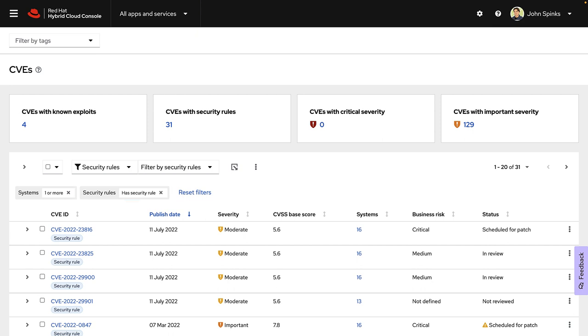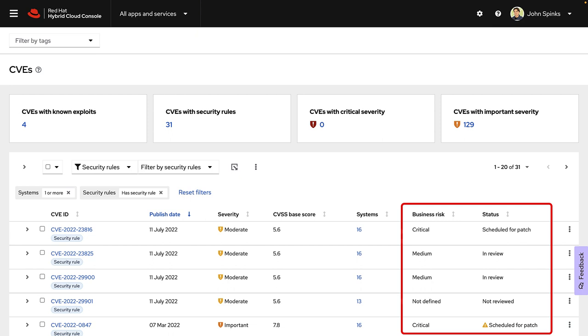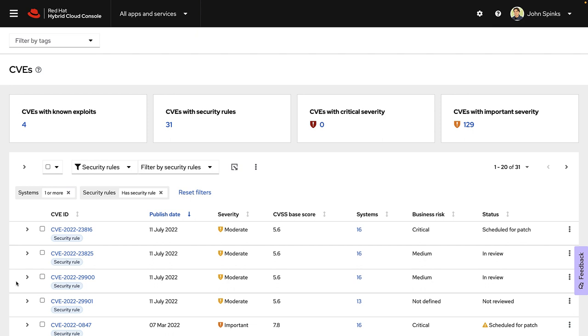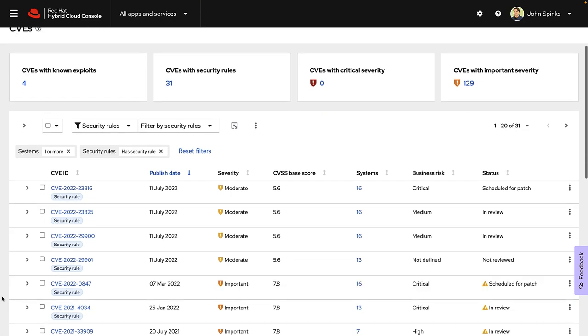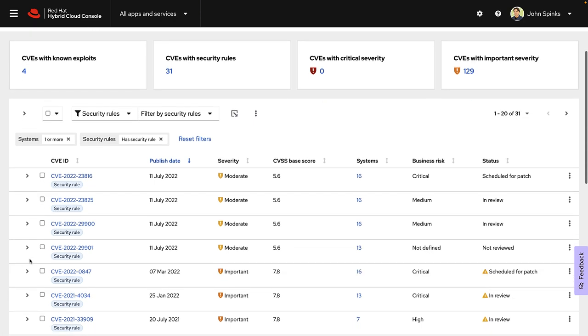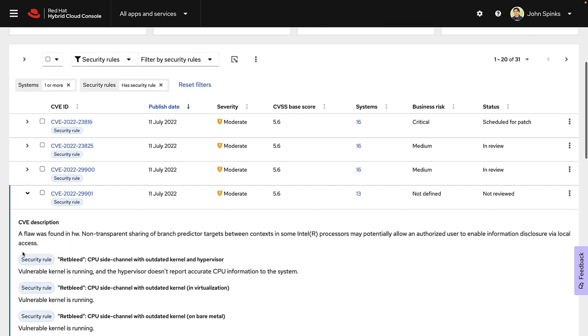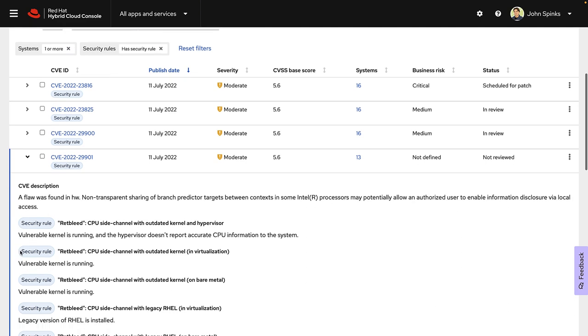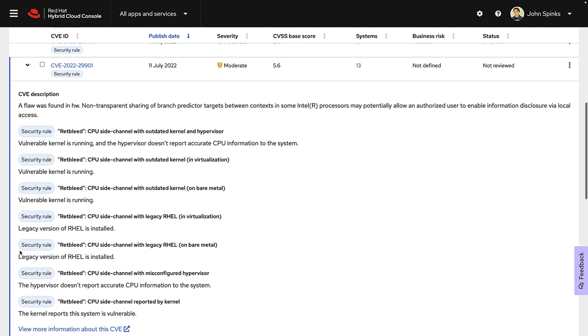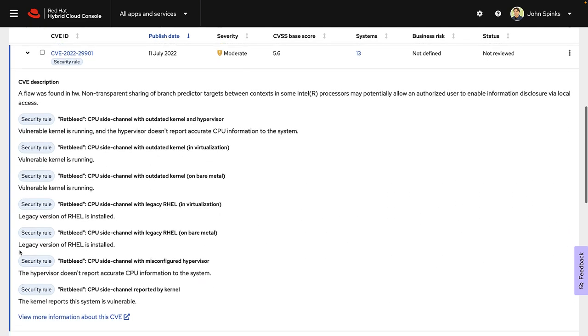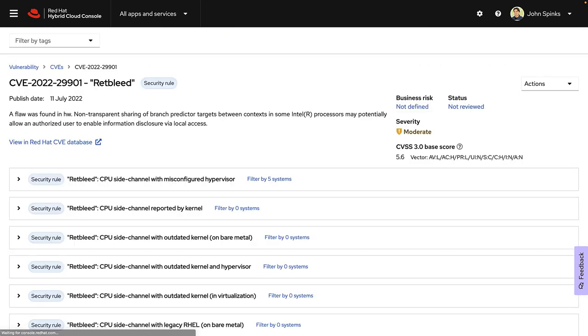Looking at the list, I've already triaged a few of these CVEs. Notice the business risk and the status columns have been set, helping me to keep track of where I am in the remediation process. The next one that I need to review is CVE-2022-29901. I can expand it to see a brief description. Looks like this is the red bleed vulnerability and there's a lot of information here. It affects 13 systems in my environment and I'm going to select it to get more details.